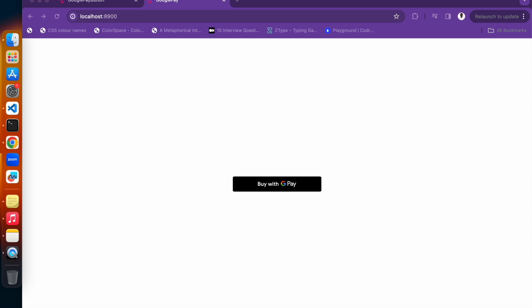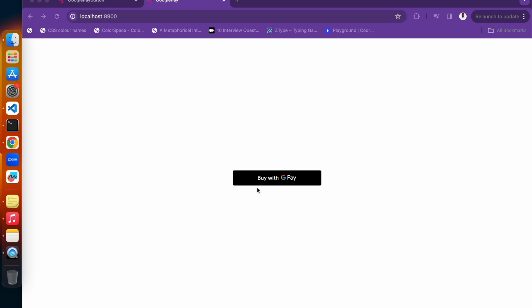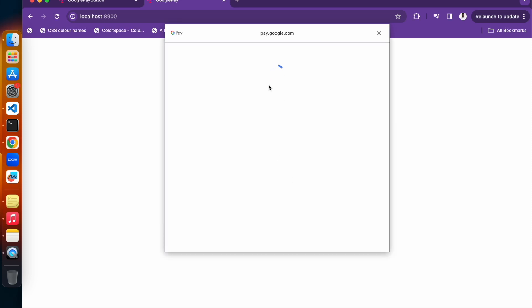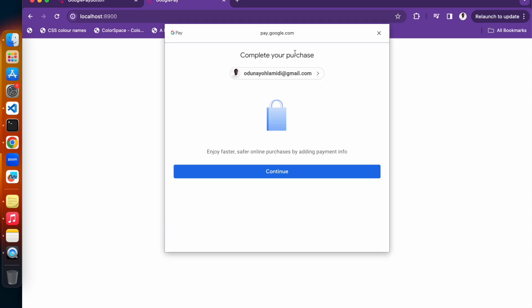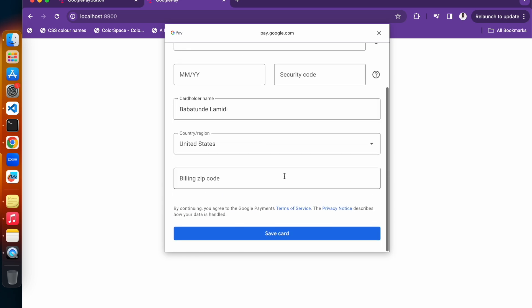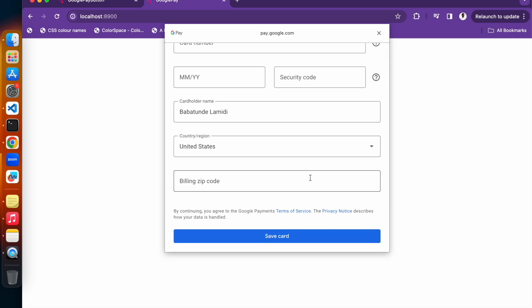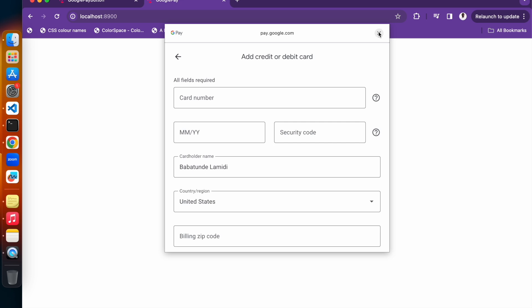So without further ado, let's dive into the demo. As you can see right here, we have a simple application and we have this button centered in the div. We have 'Pay with Google Pay,' so when you click on this button, it brings up this modal, the API for the payment checkout. You can see 'Complete your purchase,' select the email address, click on continue, and then you input your credit or debit card. That's it.